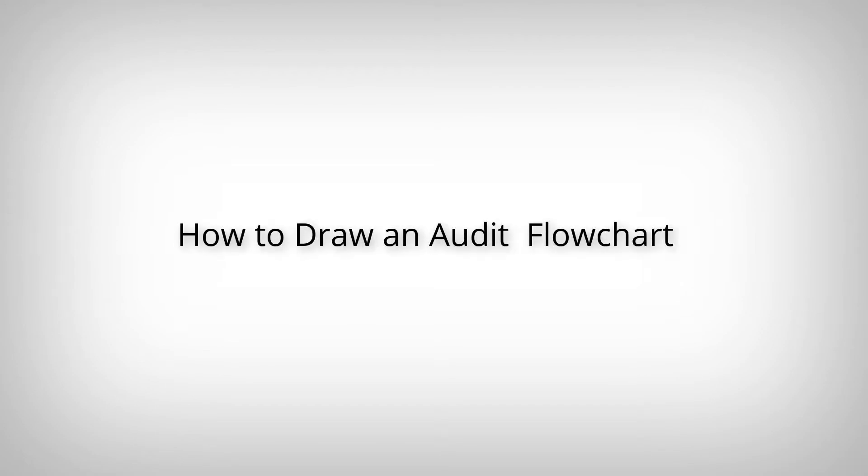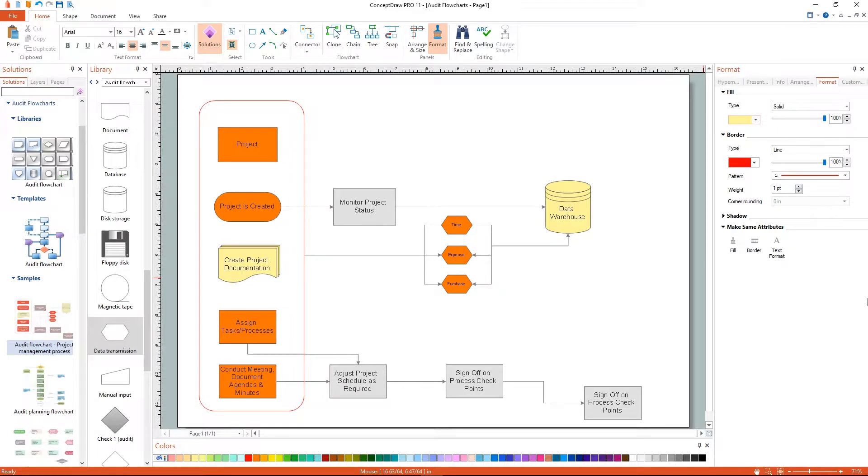How to draw an audit flowchart. I'll show you the simplest way to create an audit flowchart.